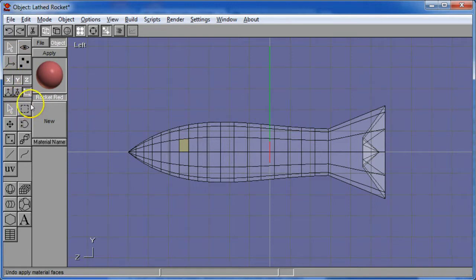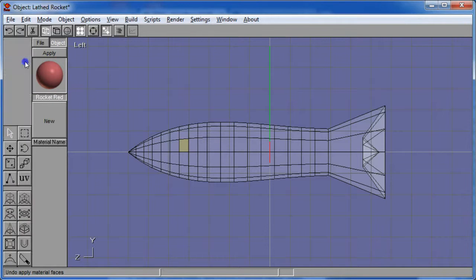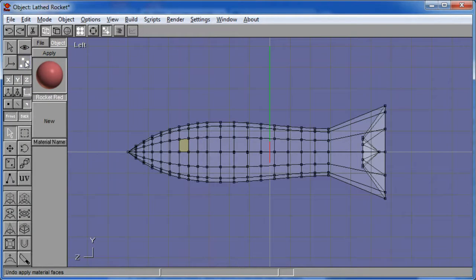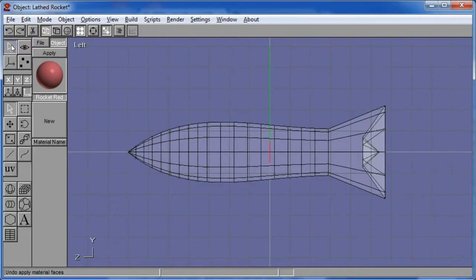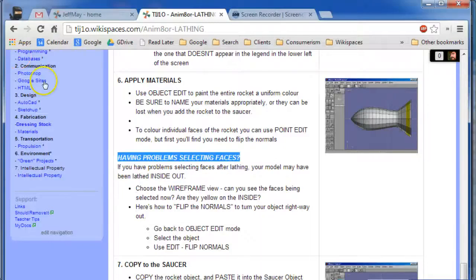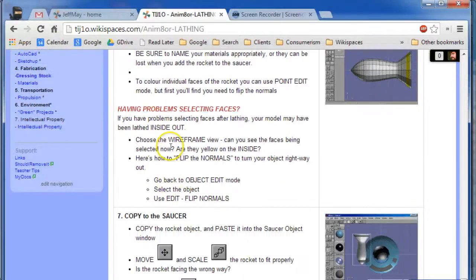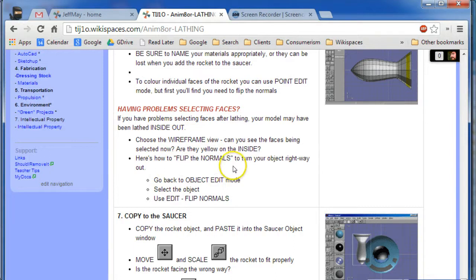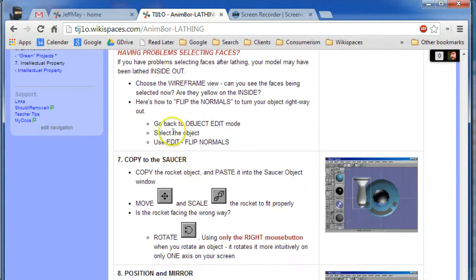Now, I'd like to deselect that face. I've got to be back in point edit. I slipped out of point edit there. And click outside to deselect it. To normalize it, I'm going to go back into object edit mode. And the instructions are all up here for doing this. Choose the wireframe view and you can confirm that it's inside out. Go back to object edit mode,